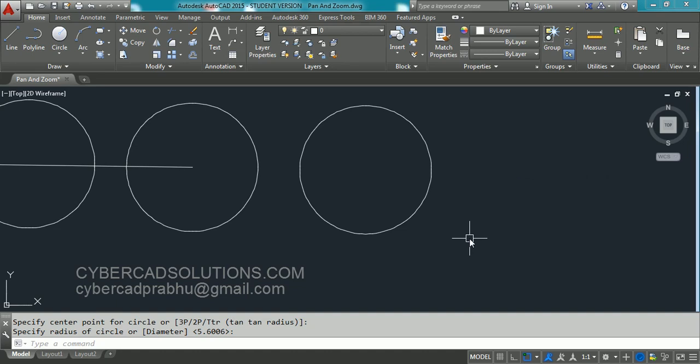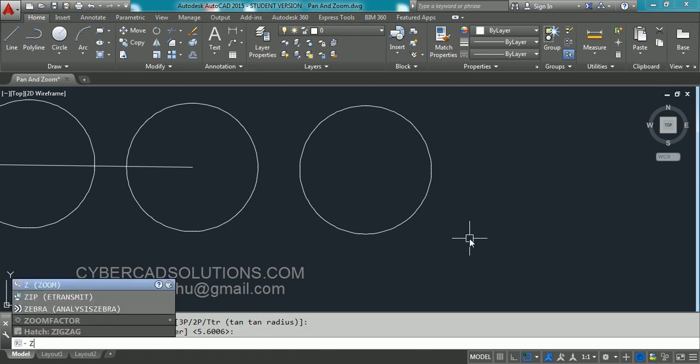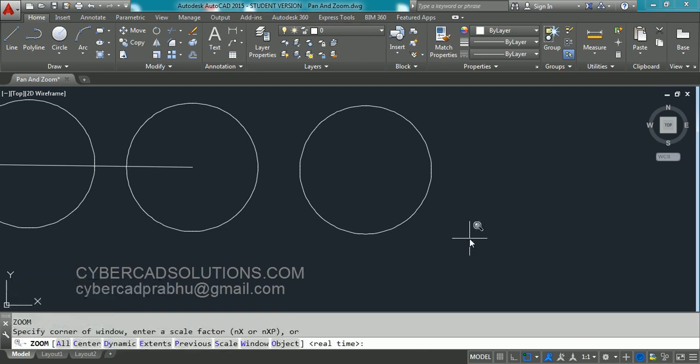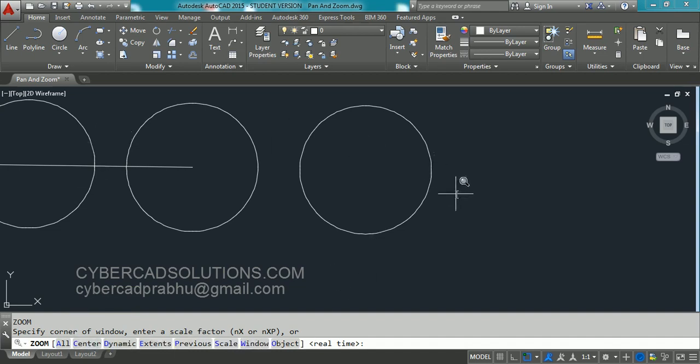Shortcut for Zoom command is Z. Type Z at command prompt and press Enter. You will get so many options. In that to view all the entities drawn within the current drawing. Take Extents option.